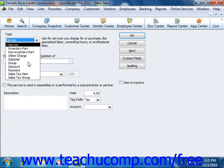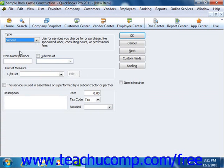In the new item window that appears, you can then select service from the type drop down. The fields that then appear in the new item window are similar to the ones shown when you create an inventory part item.